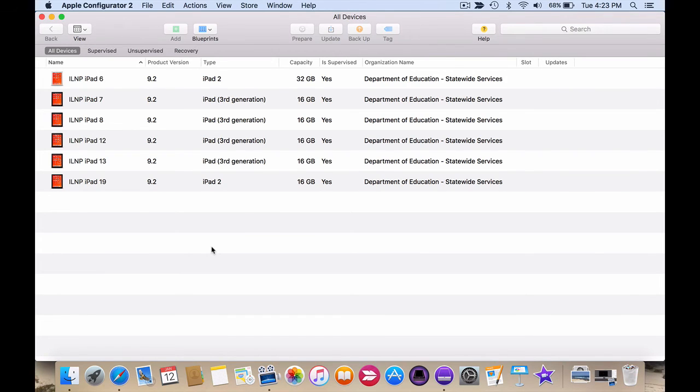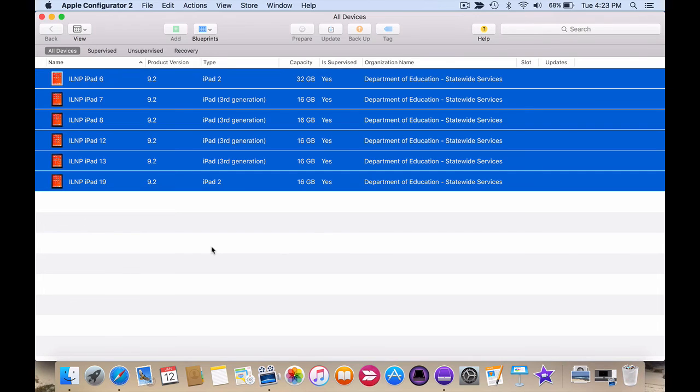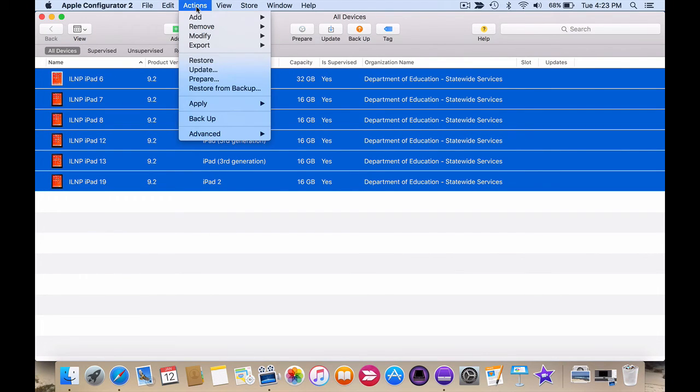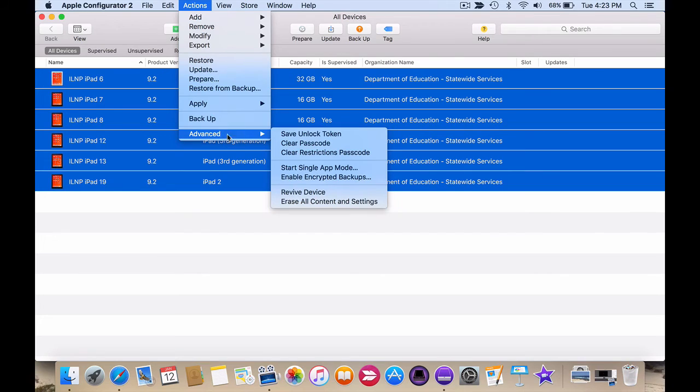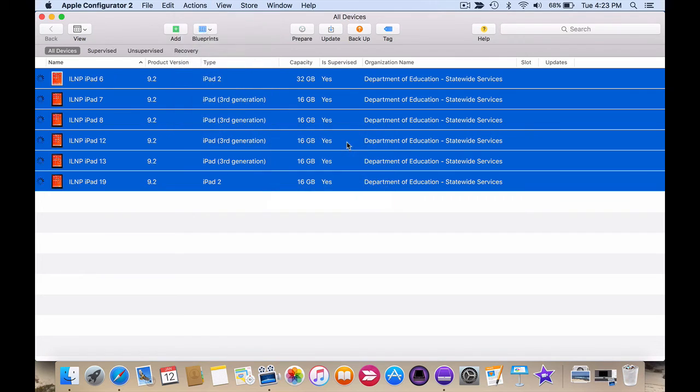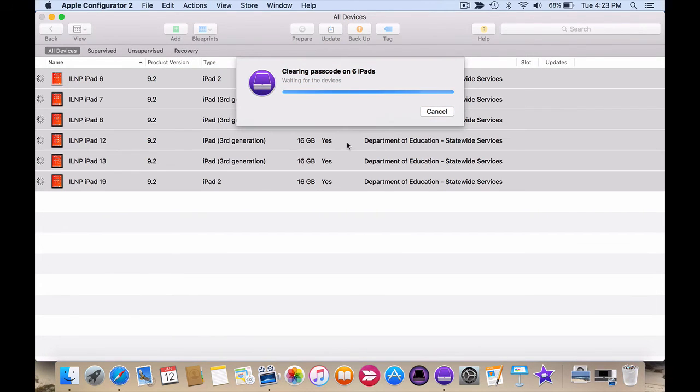So simply select the devices, I'm going to select them all, so Command and A. Then click on Actions, Advanced and here there's an option that says Clear Passcode. When I click on that, Apple Configurator will remove any passcodes that have been put on those devices.